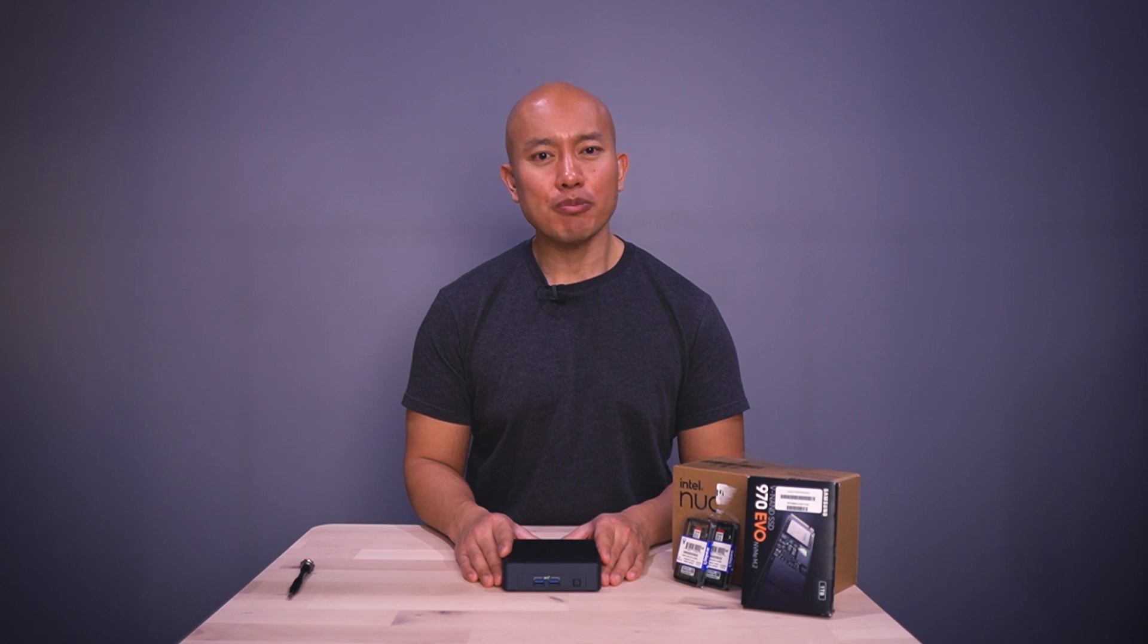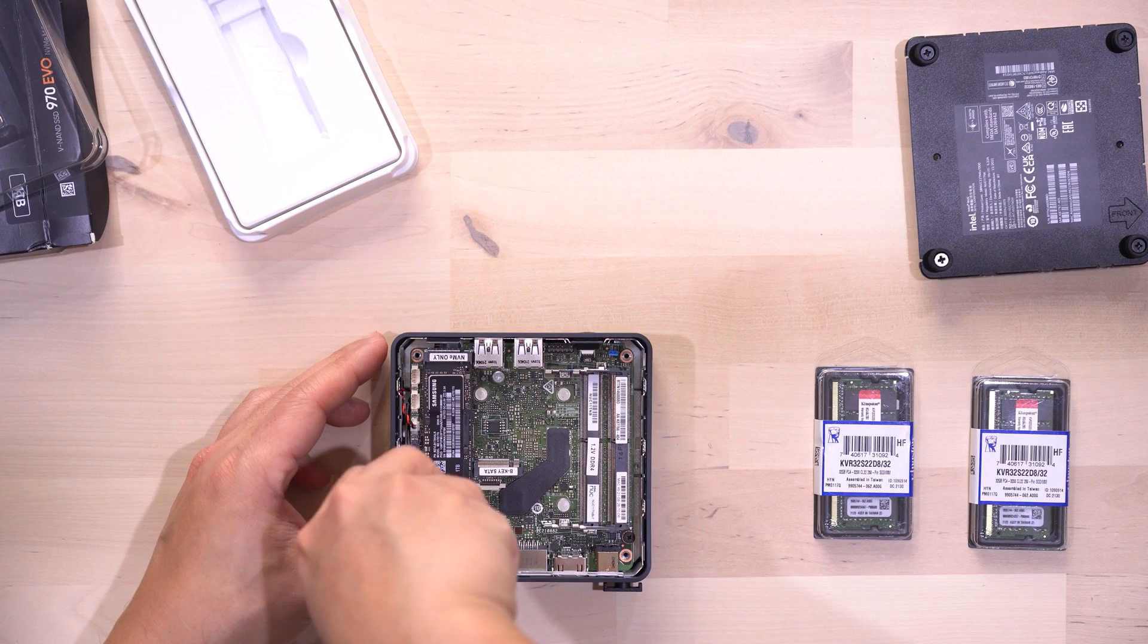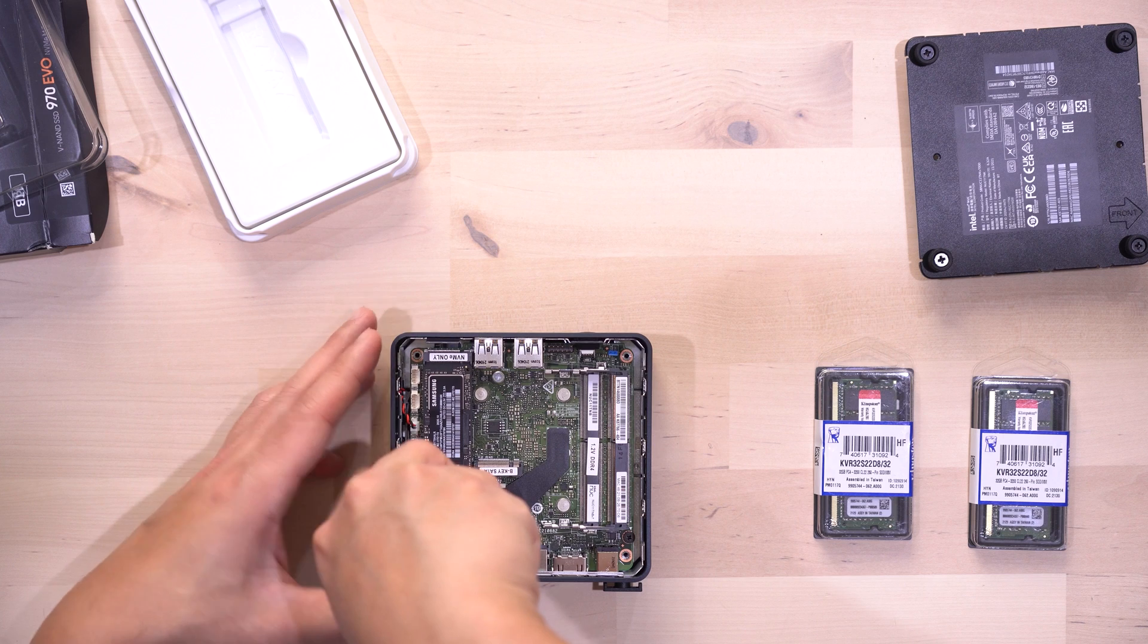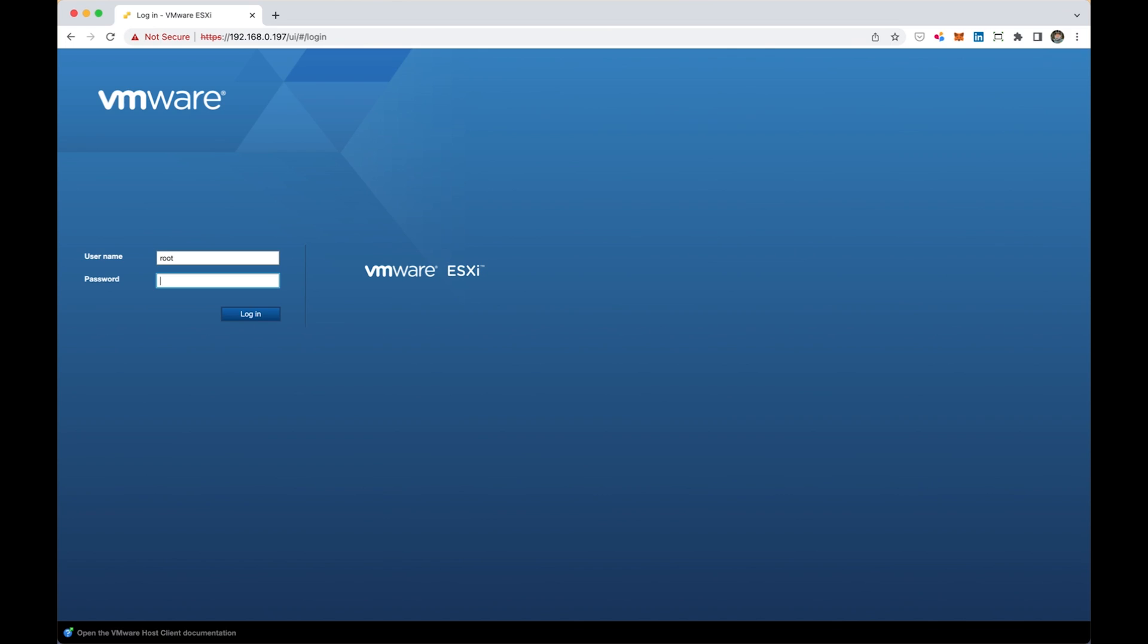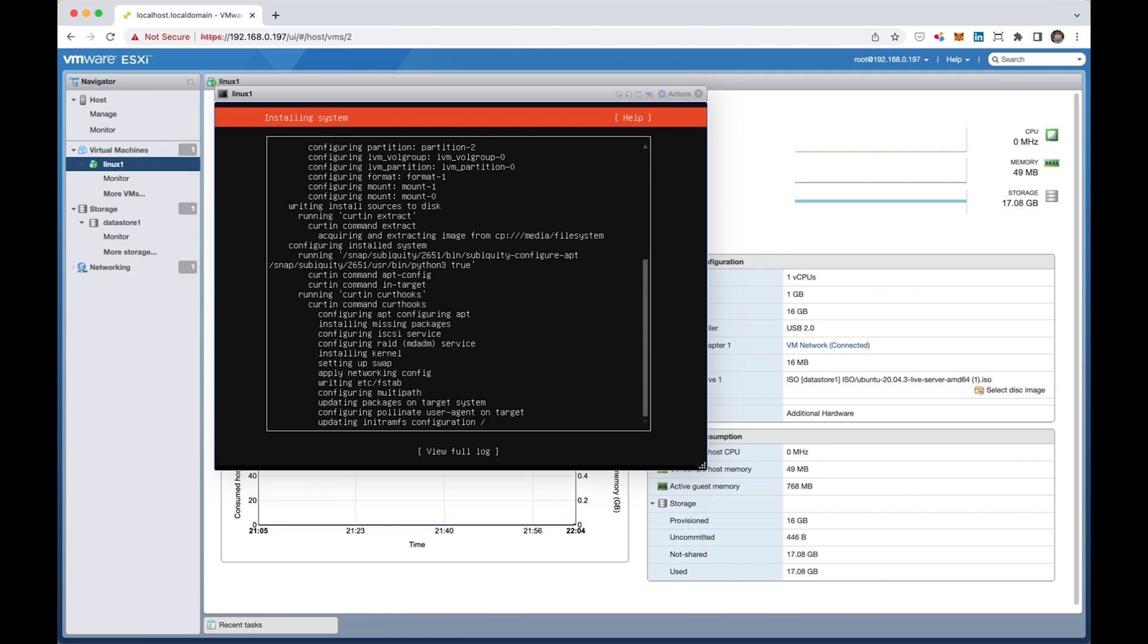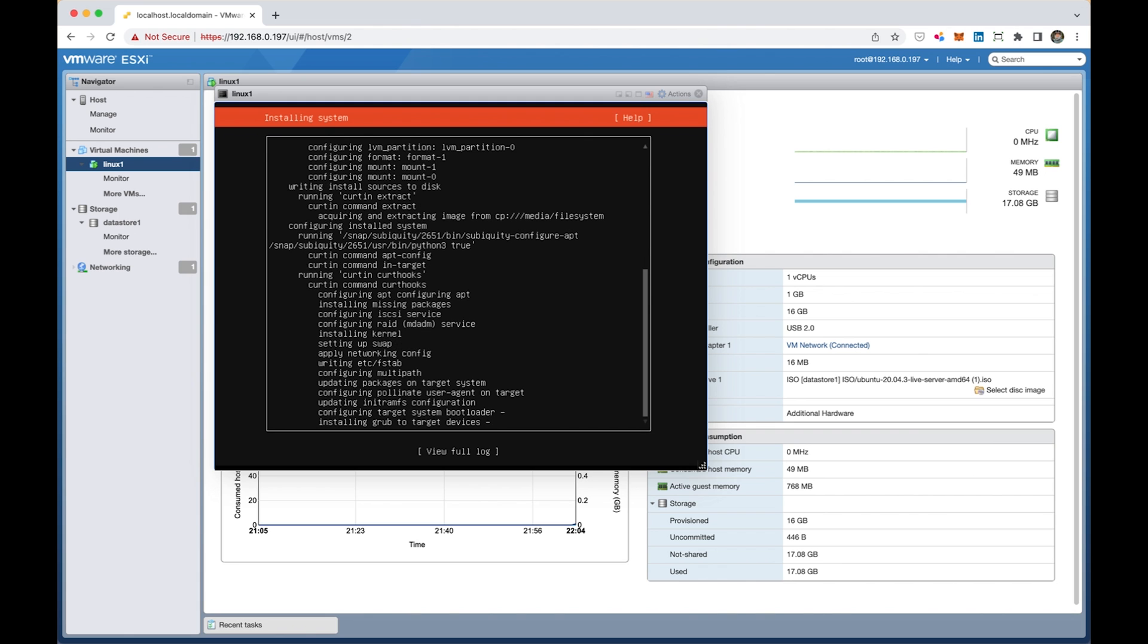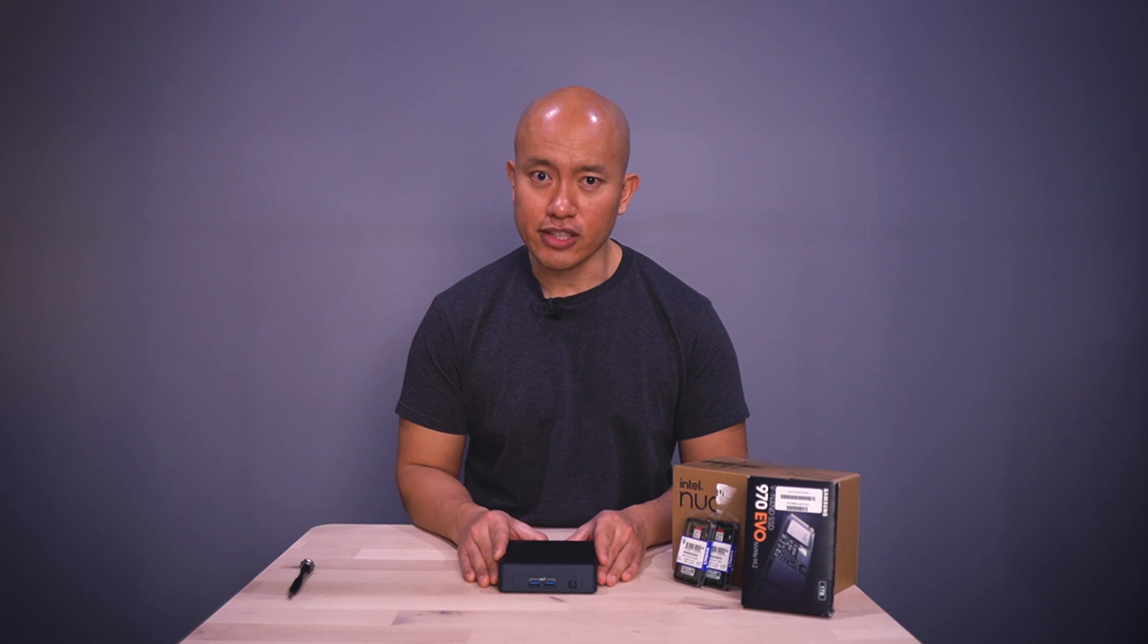In this video we're going to be building out a homelab server. We're going to be putting together this Intel NUC, downloading and installing VMware ESXi server, and by the end of the video we'll be installing and booting up our very first virtual machine.